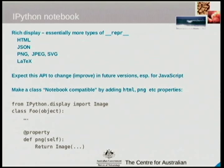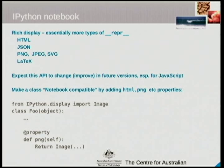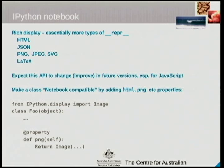They have a pretty detailed roadmap for improving support, and in particular they've mentioned improvements to JavaScript. So watch this space — what I'm doing may not be applicable in the future. But to give your classes nice visualisations in the notebook, all you need to do is add a repr_png method that returns an instance of the Image class imported from ipython.display, and it will embed in the notebook.